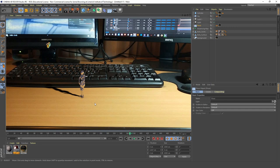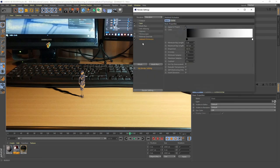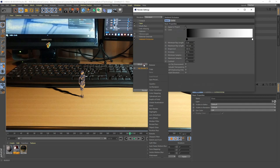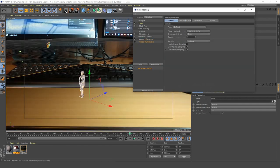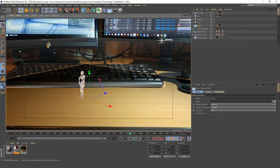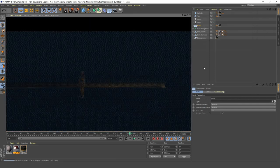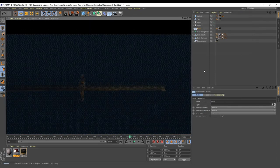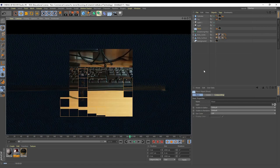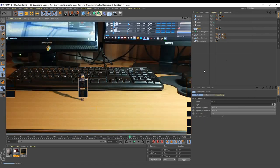Next, I want to turn on Global Illumination so that the light is going to be able to bounce around for a more realistic look. Go to Effect in our Render Settings and add Global Illumination. Let's render this — it's going to take longer of course, but it's going to be worth it. I'm happy with that, so we can now set this up for render.